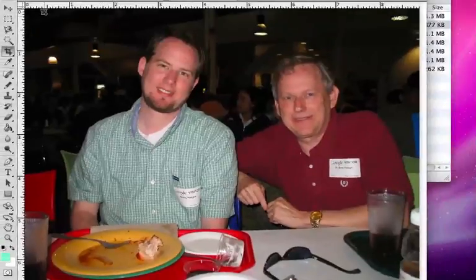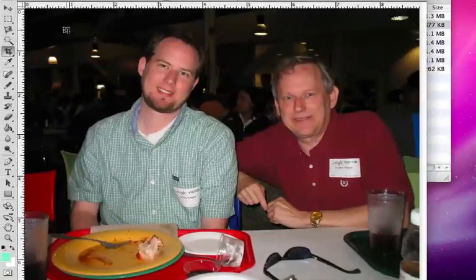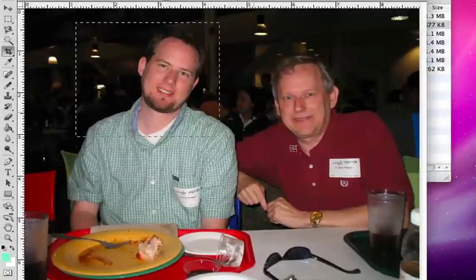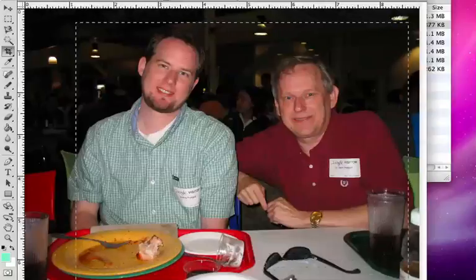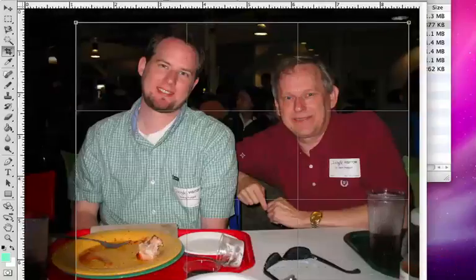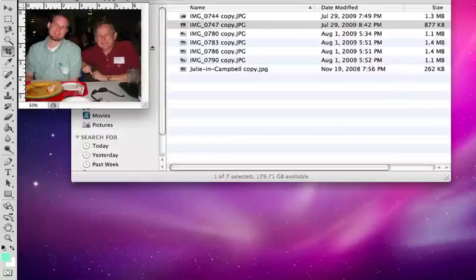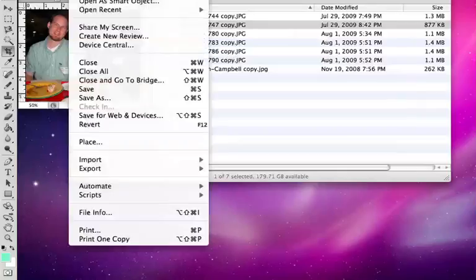Here's my second picture. The crop tool has the same dimensions. I'll come through, grab that, and I'm going to do the same thing.